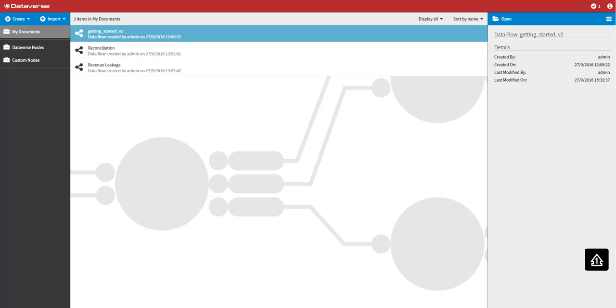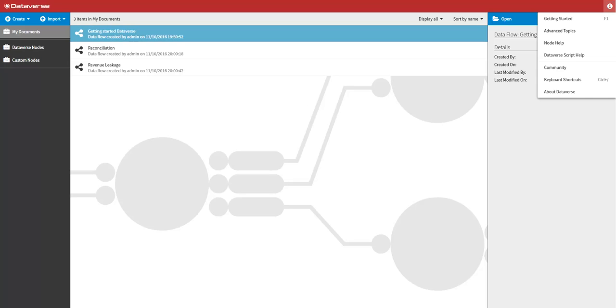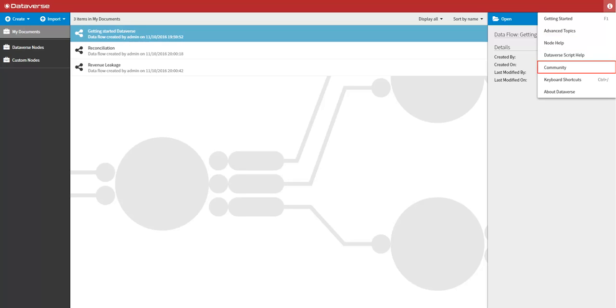Lastly, if you'd like further information on the directory you can access the help menu in the top right hand corner. You will find further information on getting started with Dataverse, advanced topics, help on nodes, Dataverse script help, link to our Dataverse online community, list of keyboard shortcuts, and information about the version of Dataverse you have installed.